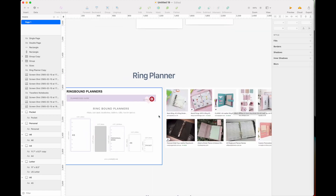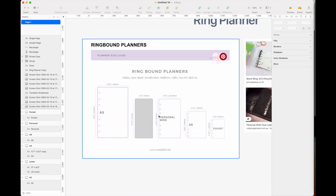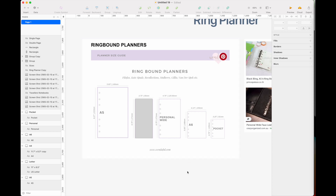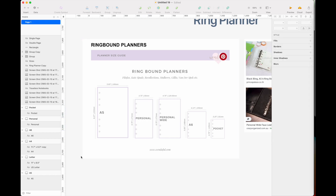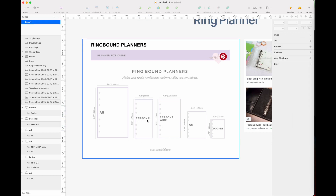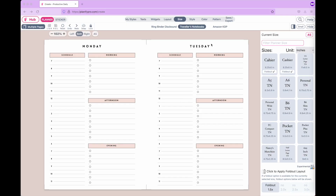Here is a recap of the ring binder sizes — this image is taken from vendorful.com. The A5 is the most common ring planner size and is the biggest. Next is the personal size, followed by the personal white size which is slightly wider than personal. Then there is the A6 and the pocket size.